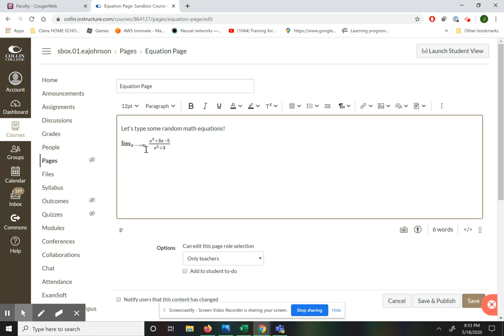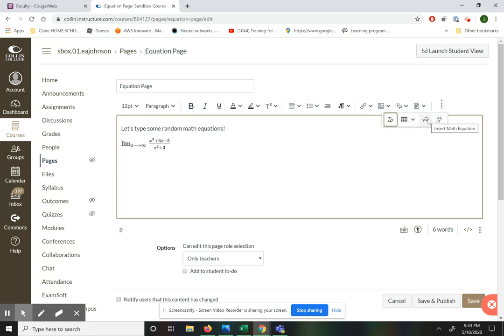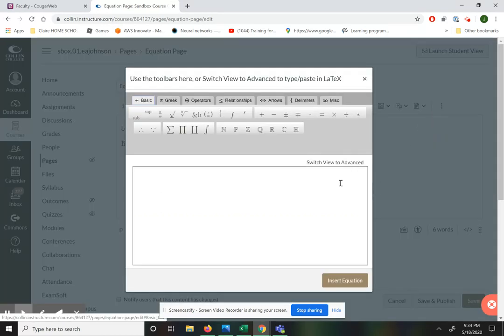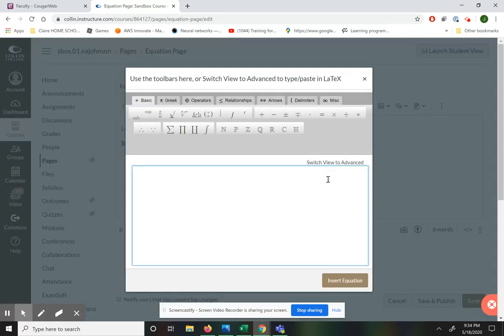Now if you want this x approaches infinity to be completely underneath the limit, that does require a little bit fancier skills using the advanced option in LaTeX. We're just not going to talk about that in this video because what we're doing is completely adequate.